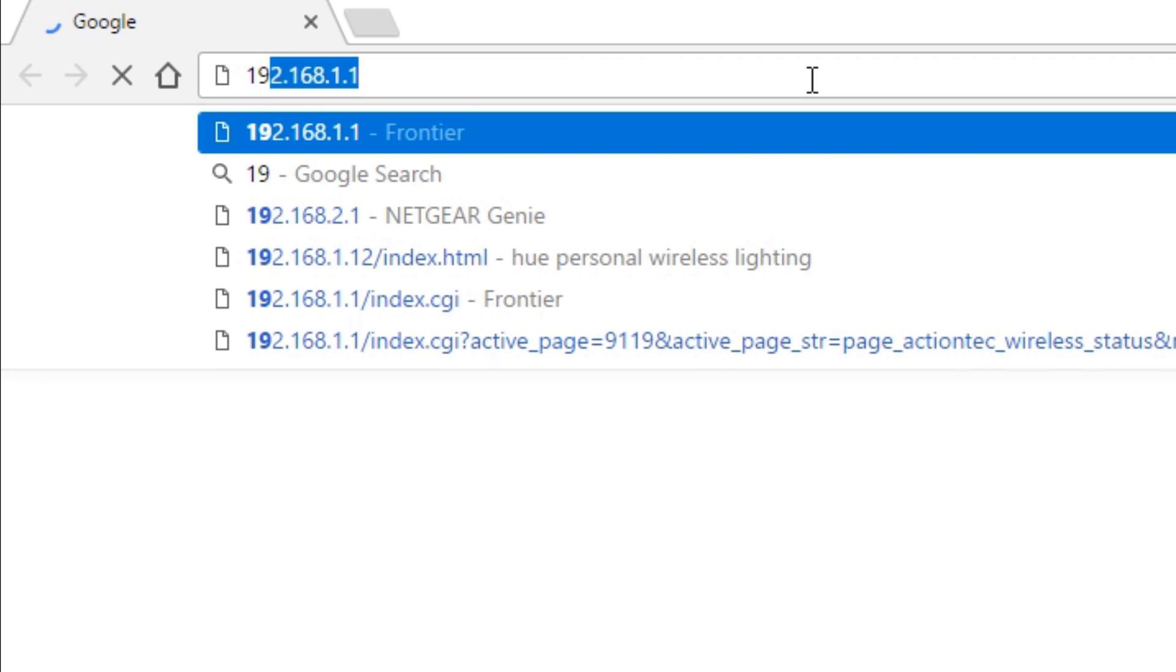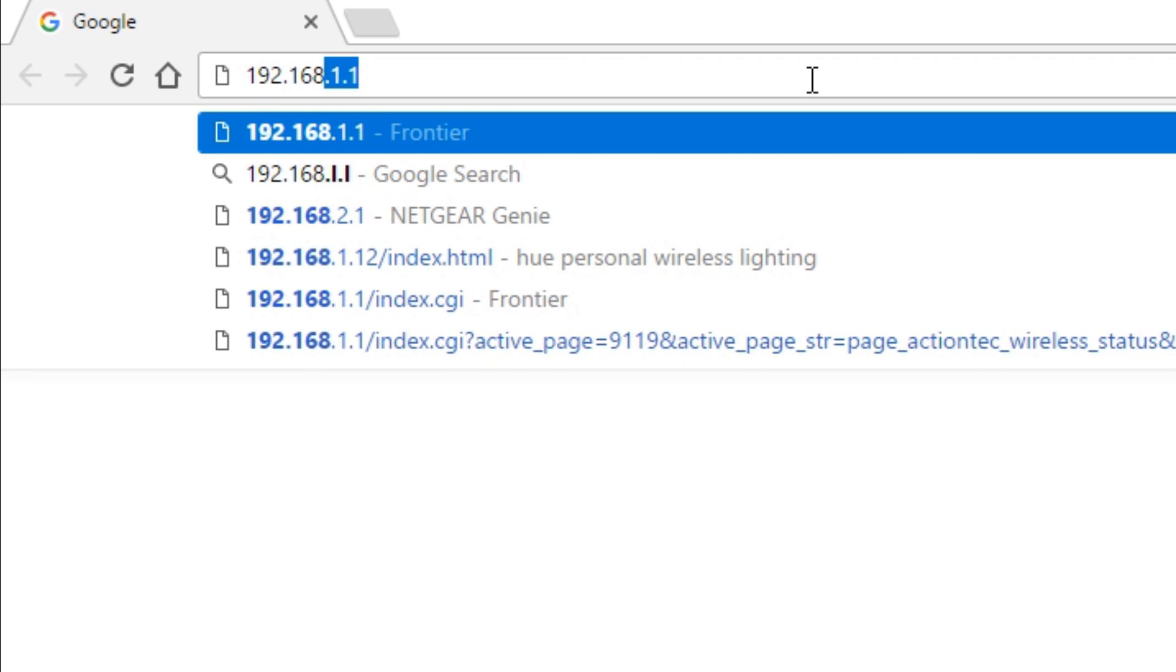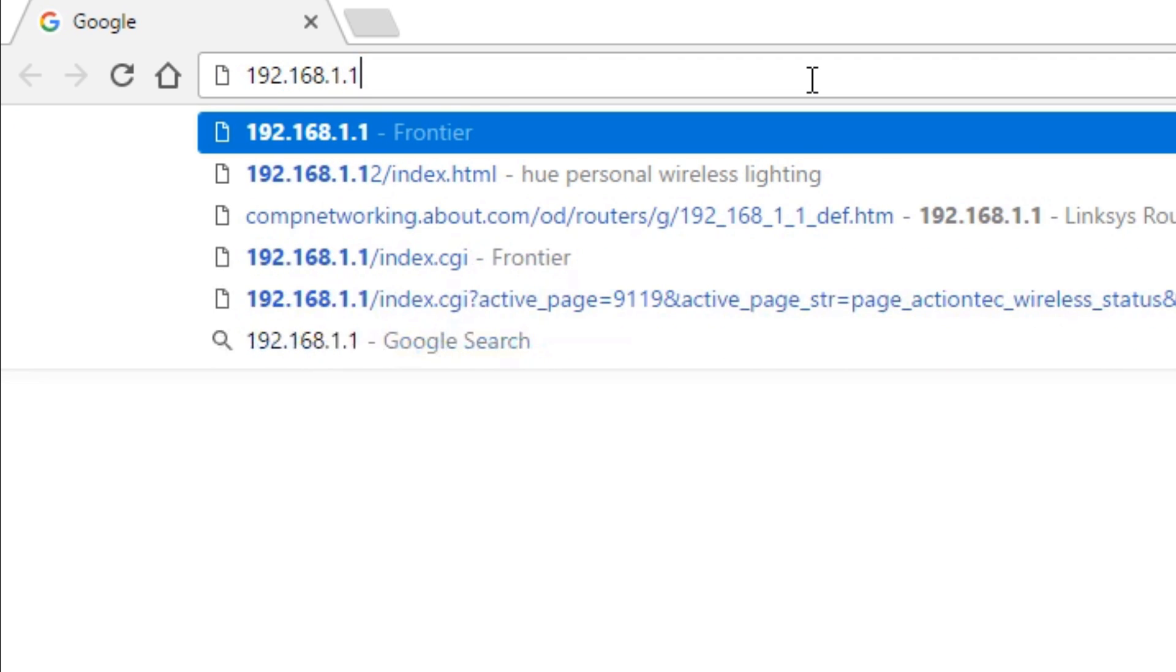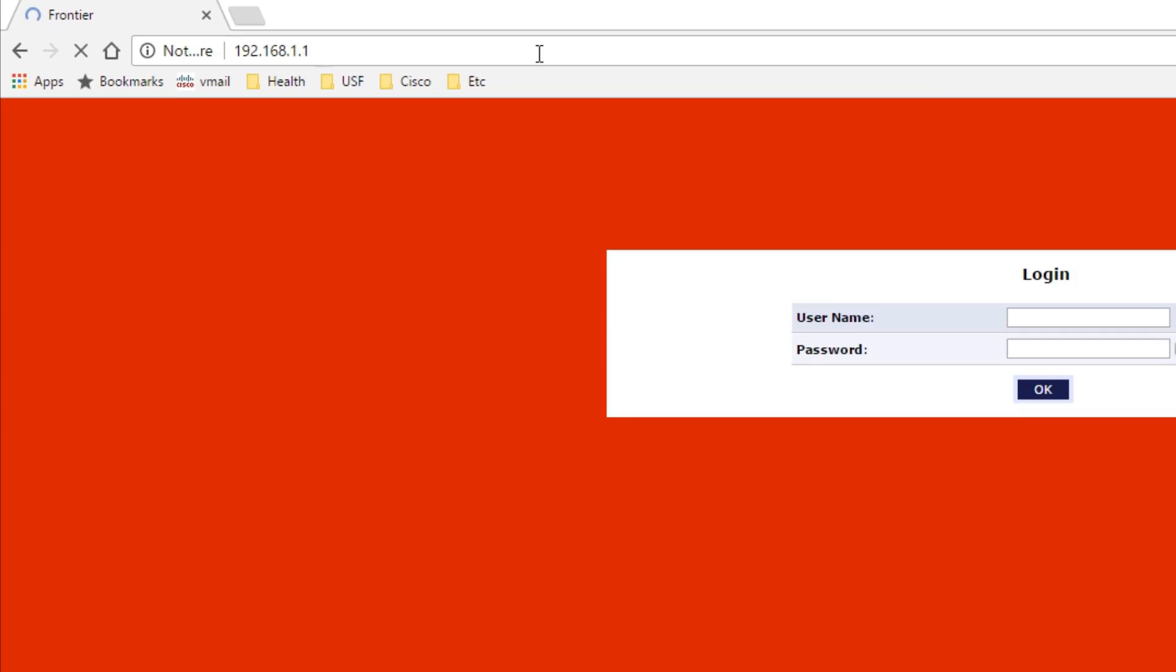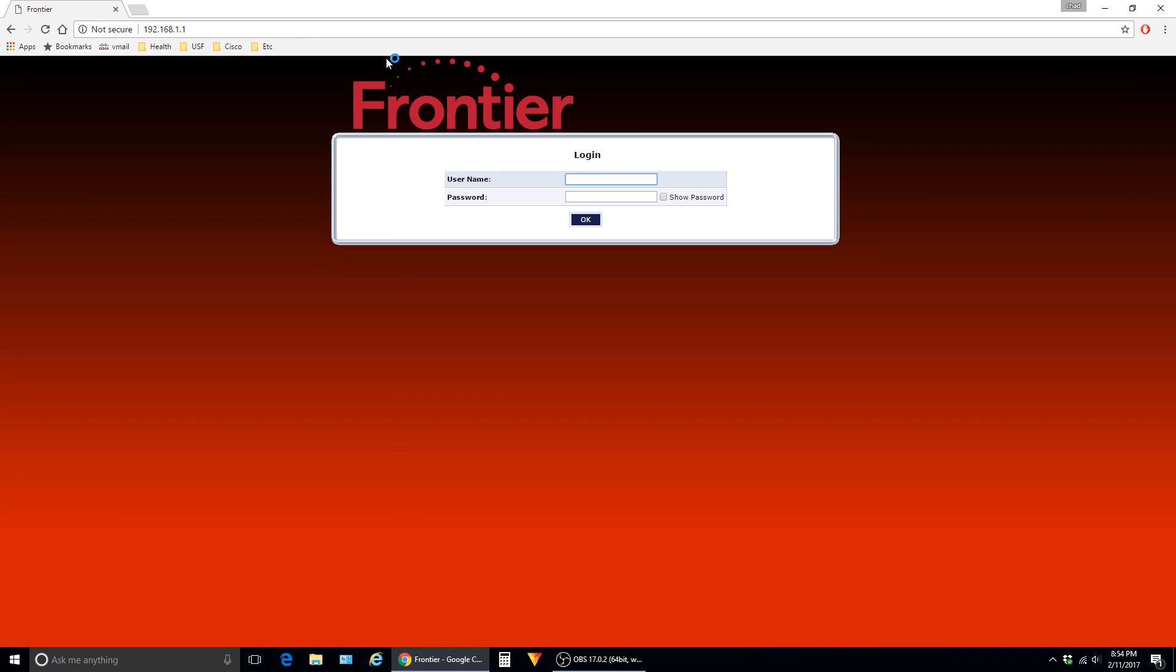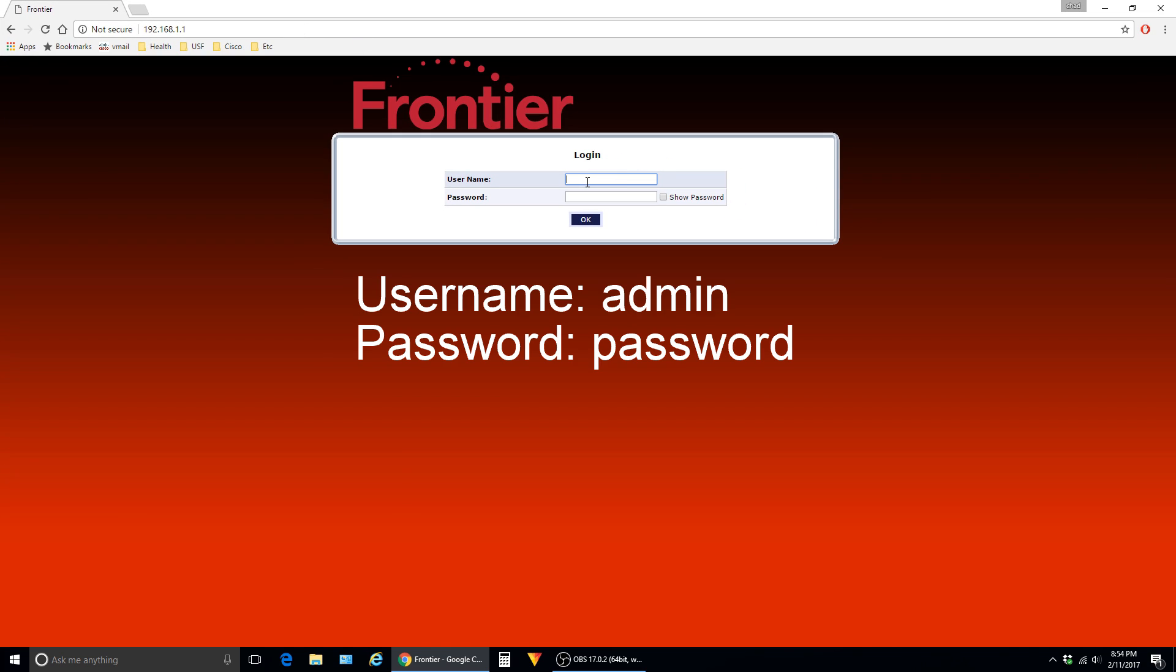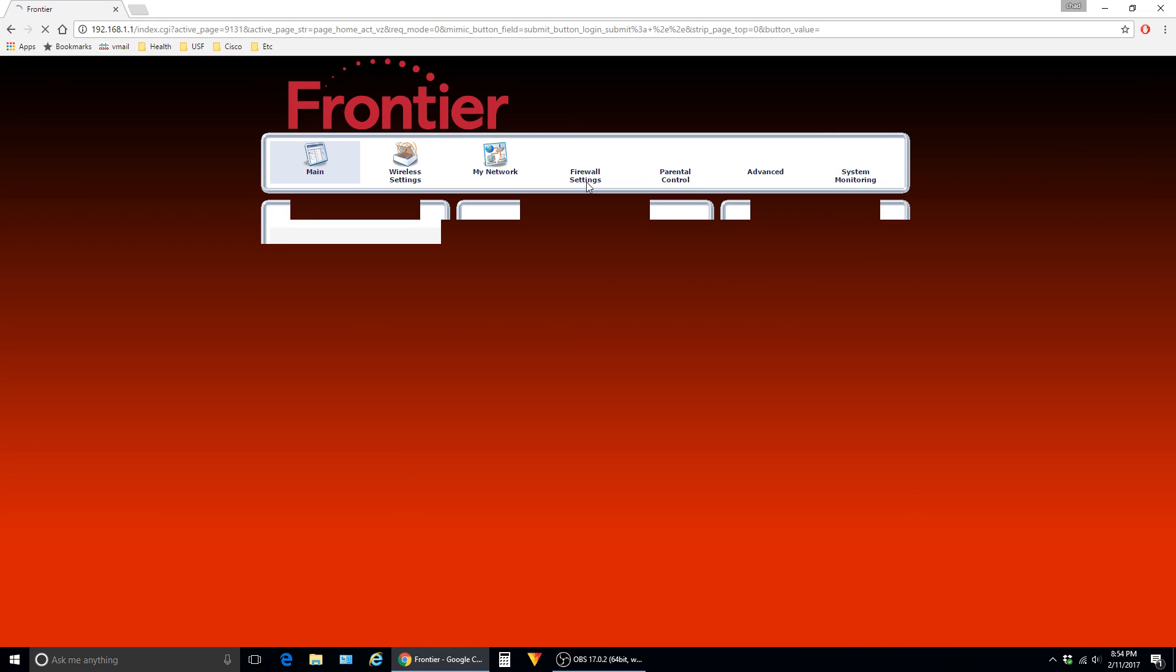Open up a browser. In the address bar, type in 192.168.1.1 and hit enter. The default username is admin. The default password is password.